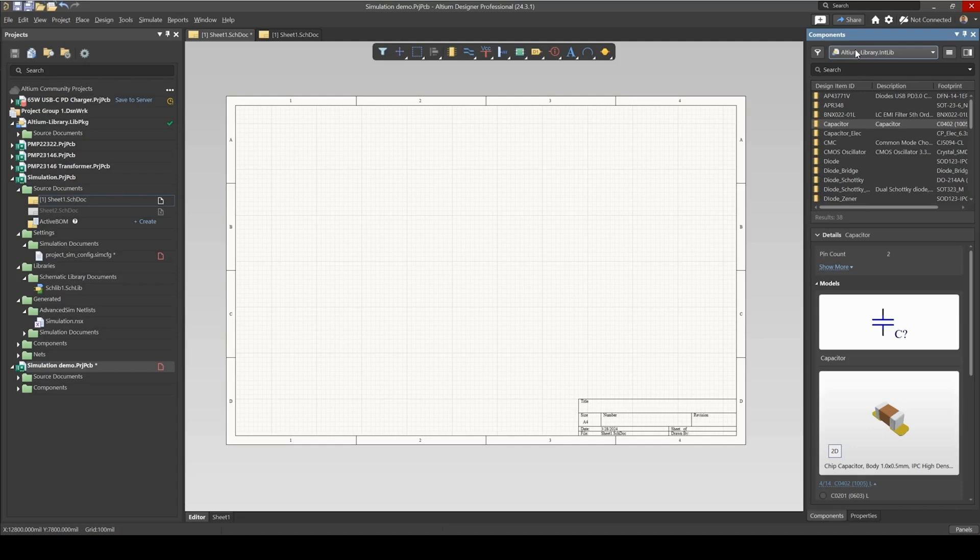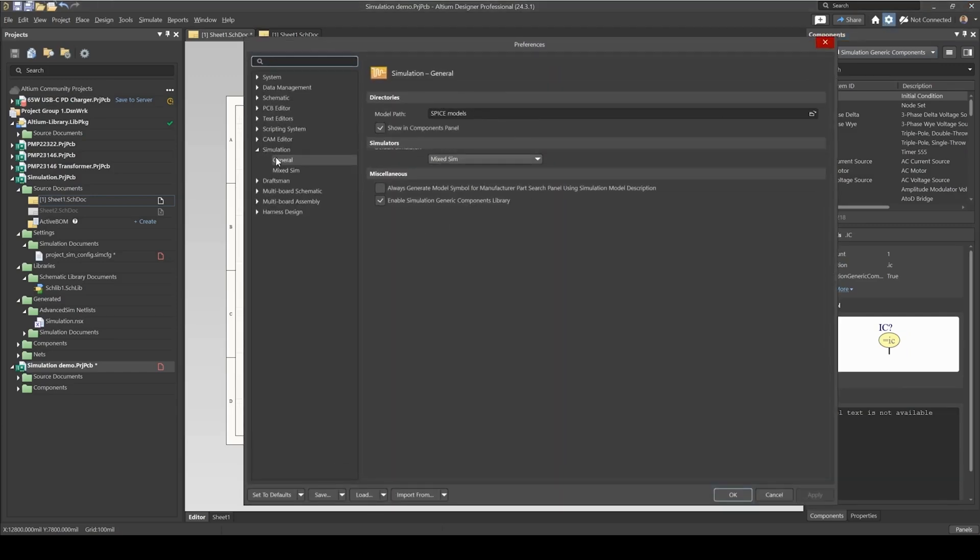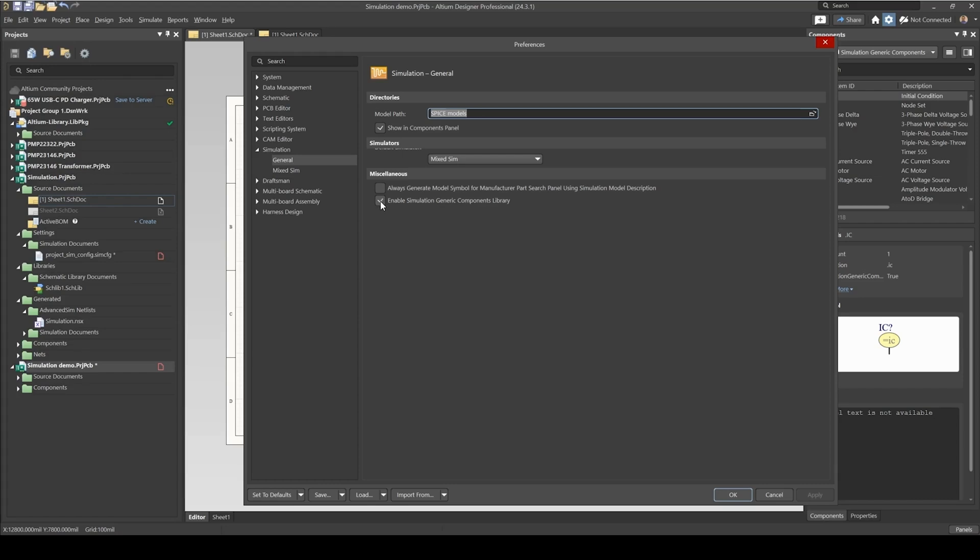Altium does come with a SPICE library of components called Simulation Generic Components. Now, if you don't see this library available to you, just go under your Preferences, under Simulation General, and make sure you've enabled this to see this library.